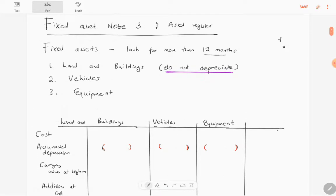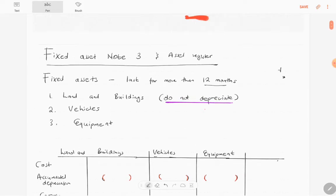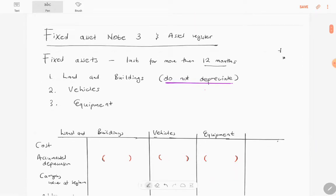Please note that land and buildings do not depreciate. When you get to varsity, you'll realize that land and buildings are actually separated into two — buildings do depreciate, but land does not. When you have a plot of land, it doesn't depreciate; instead, it appreciates.